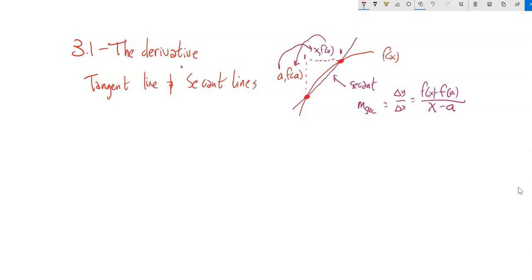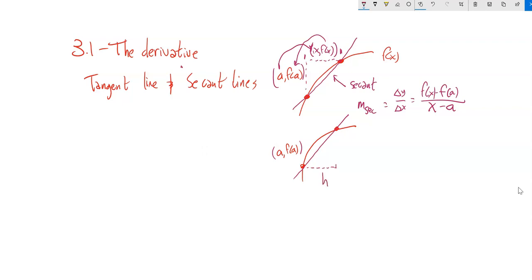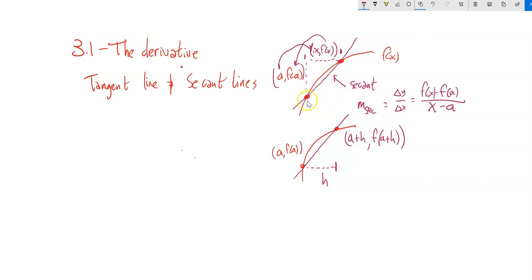There's another way we could think about it as well. I'm going to draw another picture that's similar to this one. We have this point (a, f(a)). Now instead of thinking about x as just the other point, I'm going to make this distance h — I'm going to go h out in the x direction. So notice then that this x would be a plus h, because I started at a, added h to it, and got here. And then as a function, I could just plug that in, so x is a plus h.